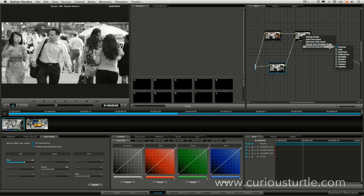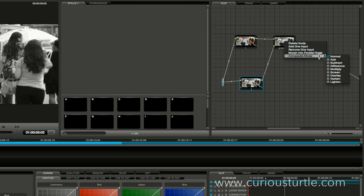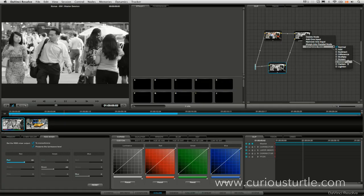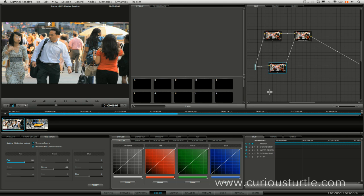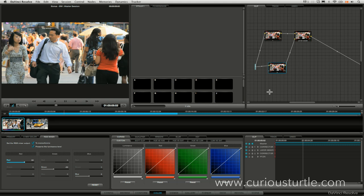Now once I'm happy with that I'll come into the composite mode, right click on my layer mixer, come to composite mode and set that to overlay. And what that is now giving me, let's turn it before and after, is it's giving me a really high contrast high saturation look.